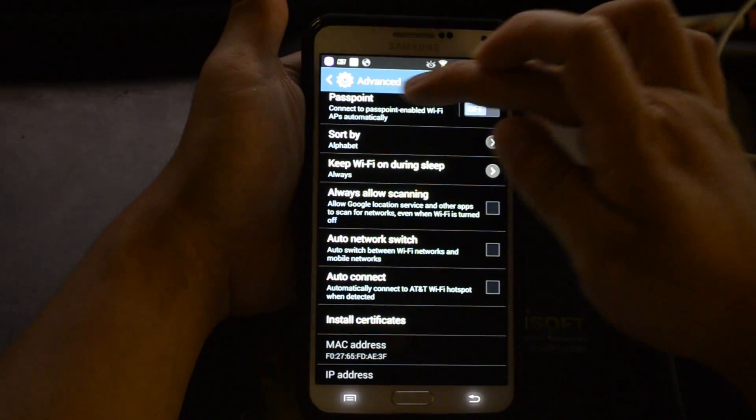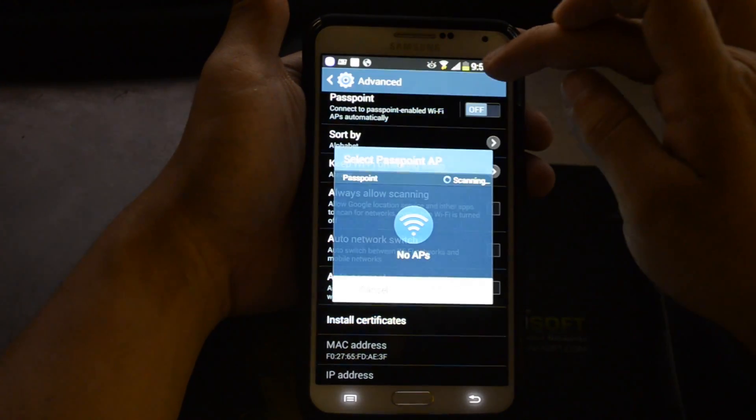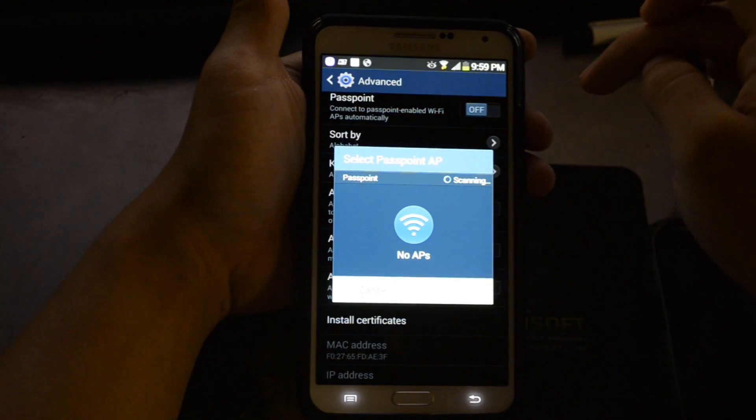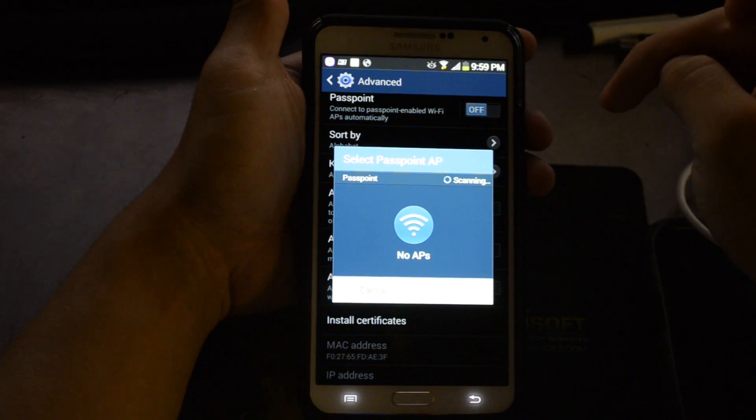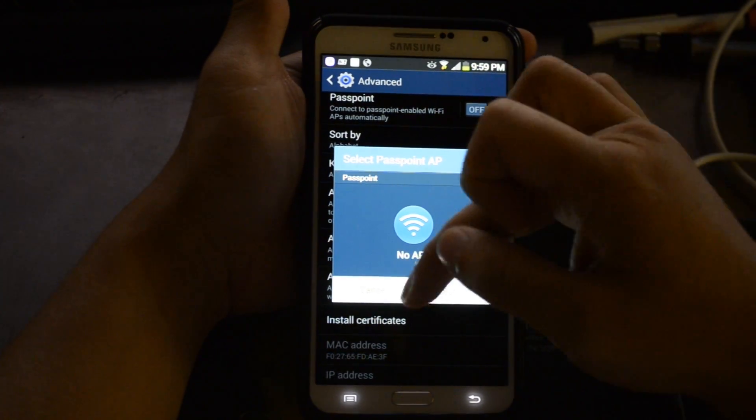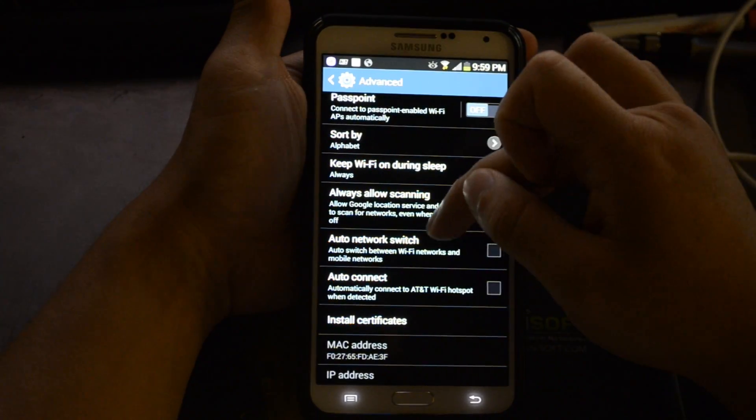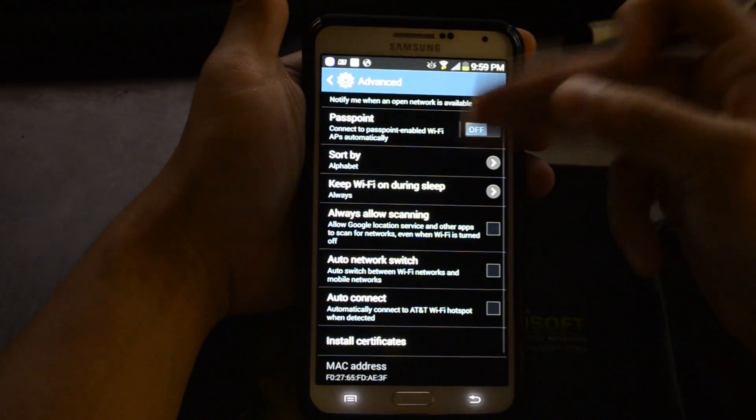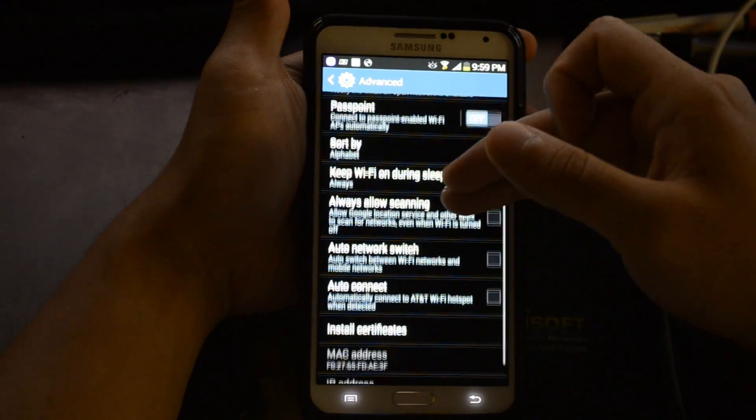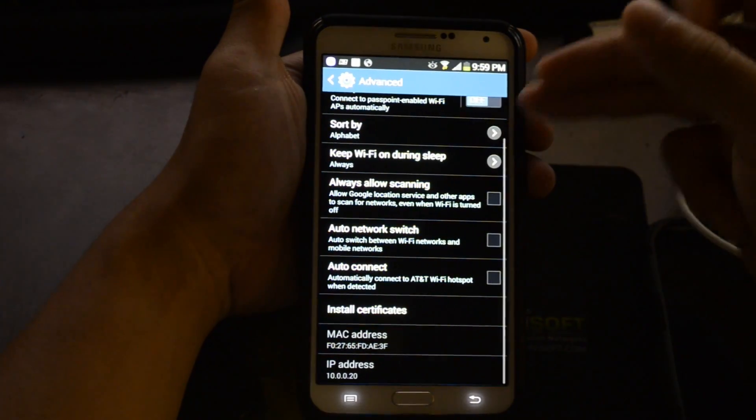Passport - connect to passport enabled WiFi APs automatically. Sort by alphabet. Keep WiFi on during sleep.